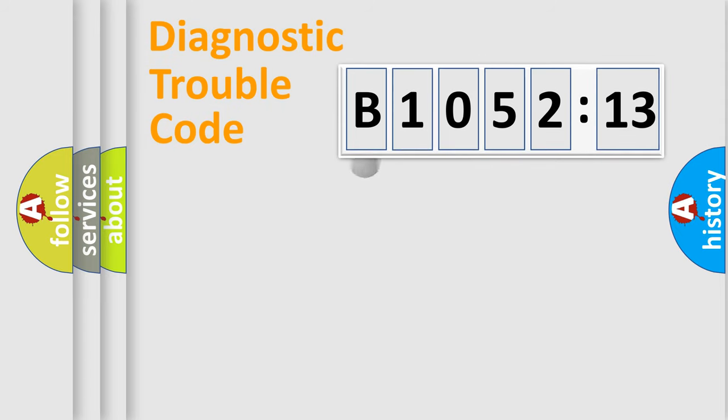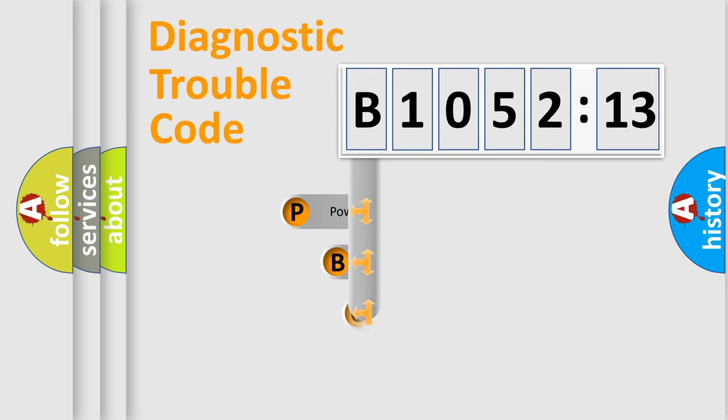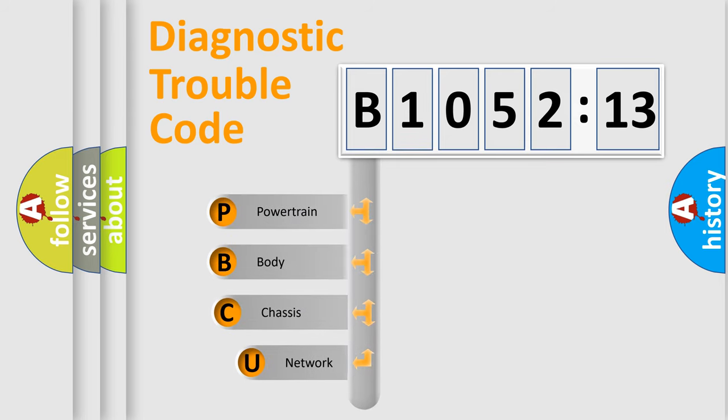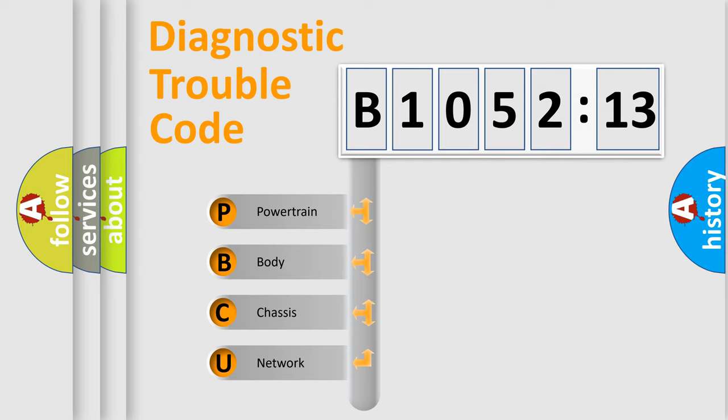First, let's look at the history of diagnostic fault code composition according to the OBD2 protocol, which is unified for all automakers since 2000. We divide the electric system of the automobile into four basic units.